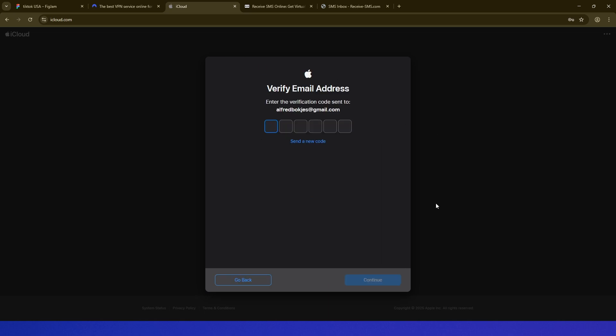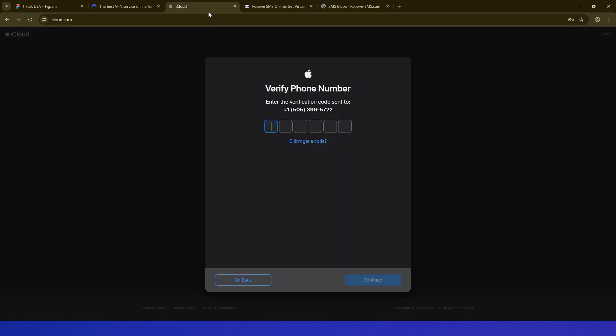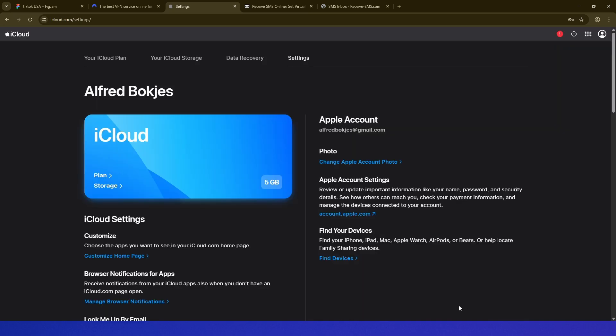Then it sent an email to my email address, and just fill in the code. And now they're going to send a message to this phone number. So let's see if we receive it. And we do. There we go. So we copy this code and then paste it in here on Apple and click Continue. And there we go.